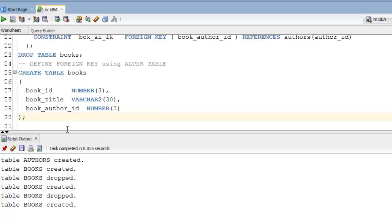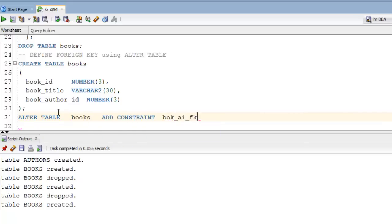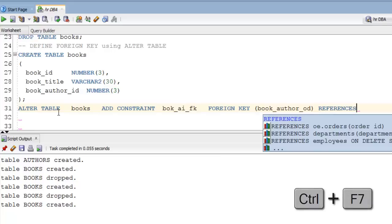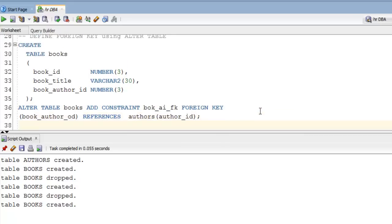Now let's alter the table by writing the DDL command. The command is: ALTER TABLE books ADD CONSTRAINT book_fk FOREIGN KEY (book_author_id) REFERENCES author (author_id). Let's execute it.